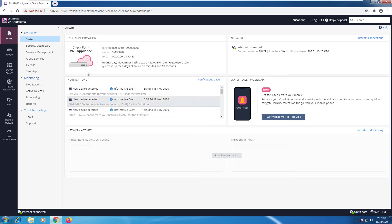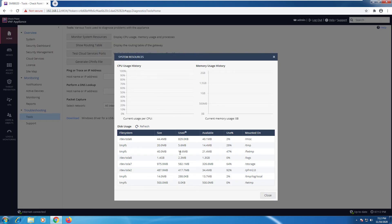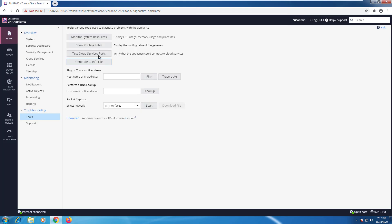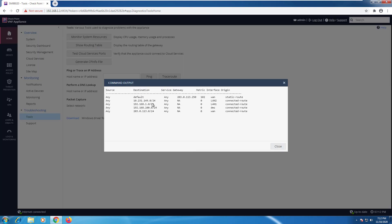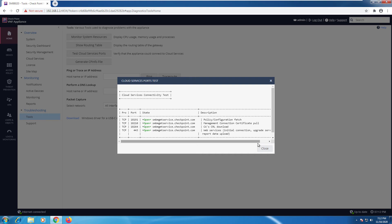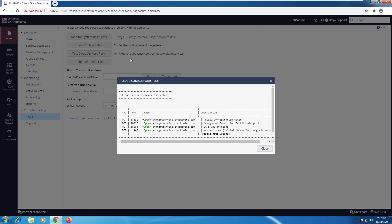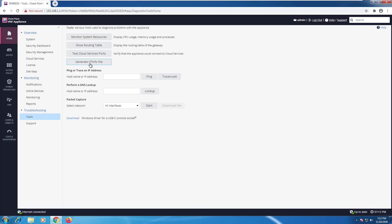From the SMB web UI, go all the way down to the Troubleshooting section. Here you can go to Monitor System Resources and see a live map with timelines. You can display the routing table. You can also test cloud services ports to verify that the appliance can connect to any cloud services. The cpinfo can be generated straight from here as well.